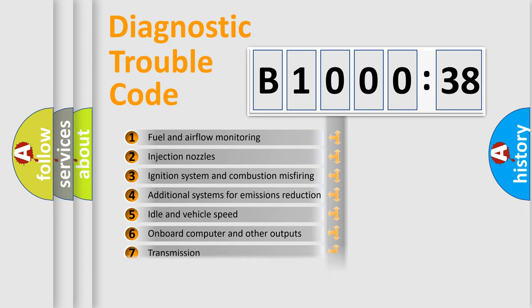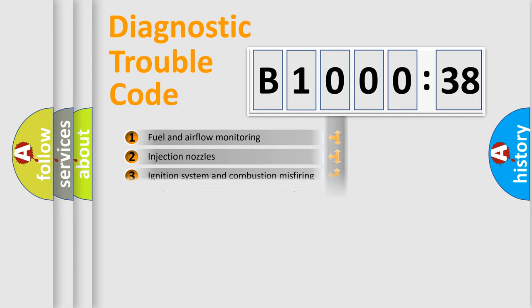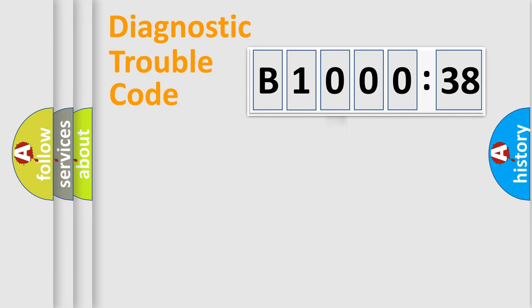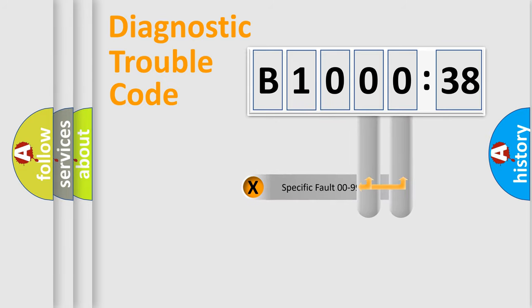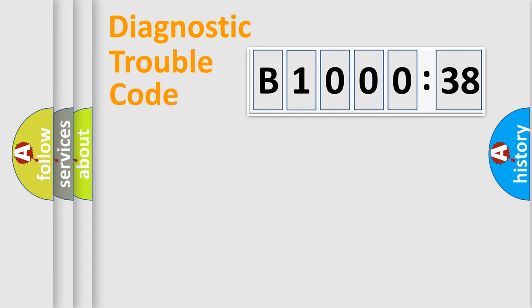The third character specifies a subset of errors. The distribution shown is valid only for the standardized DTC code. Only the last two characters define the specific fault of the group.